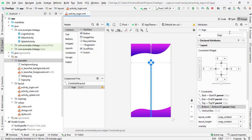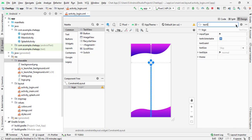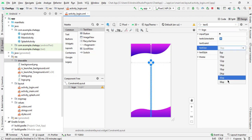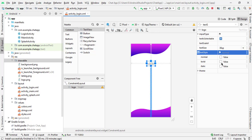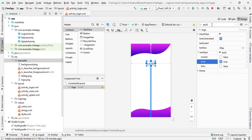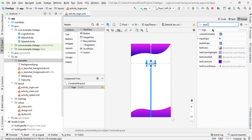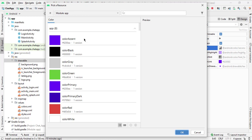Now we will add the text size — we will increase it. Let's select 36, see how it looks. It's good. Now select text style, select bold, and change the text color. Simply type 'text color' here and add the color. I will select color primary.